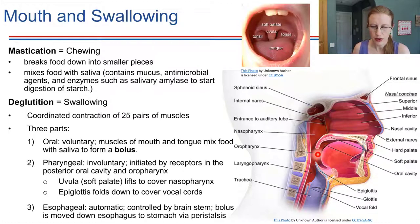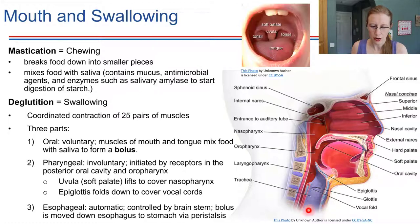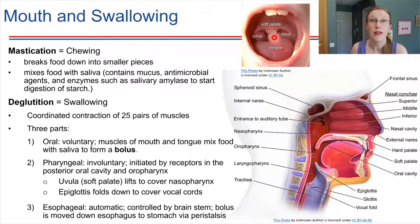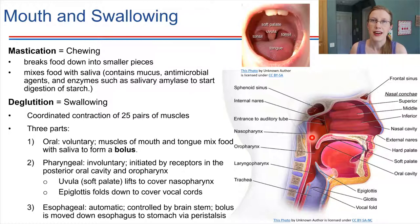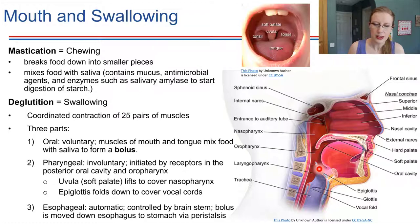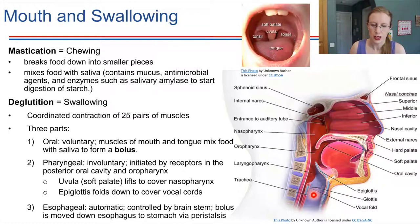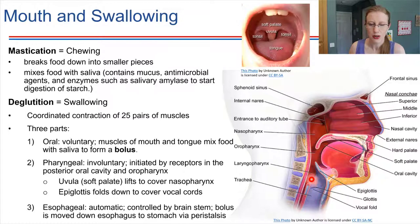When we swallow food, we don't want it to go up into the nasal cavity — we want it to go down and be digested. The soft palate has a dangly structure called the uvula, which you can see in the back of your mouth if you look in a mirror. The uvula is flexible and bends to close off the opening into the nasopharynx. There's also the epiglottis, which bends downward to close off the airways so food goes down the esophagus rather than toward the lungs.